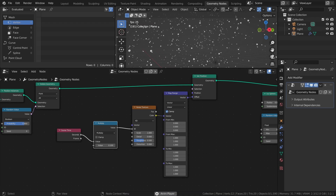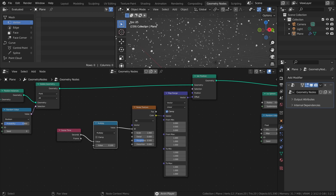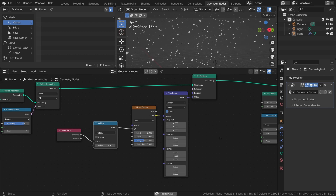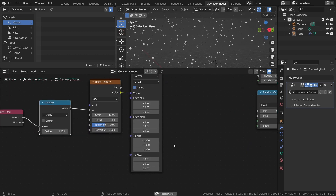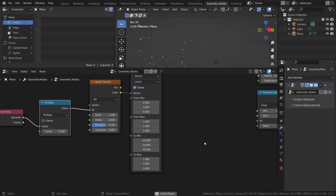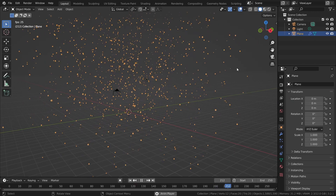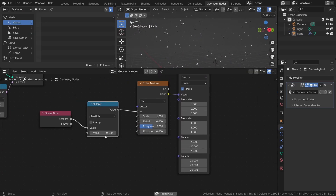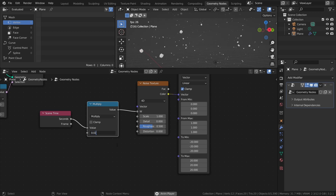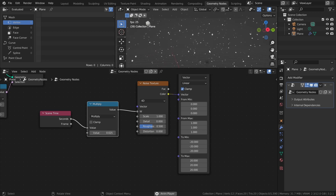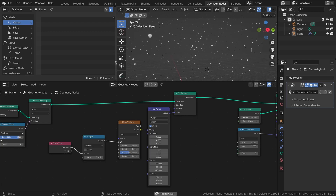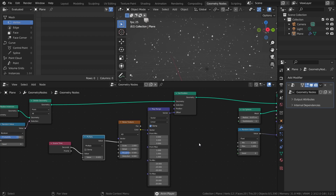Also, if you want bigger movements, adjust the two min and two max values. For example, since I set the dimensions of the particle space to 20 by 20 by 20, setting the two min to negative 20 and two max to 20 means that each point can move to any other point within this space. Though you will have to adjust the sequence multiplier accordingly. As a final touch, you can also add directional movement on top of the random movement, to simulate a light breeze for example.